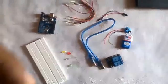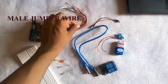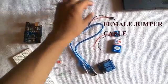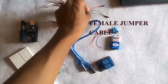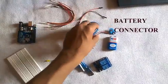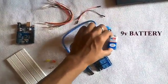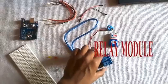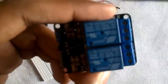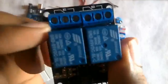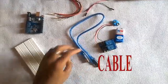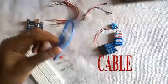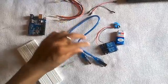Hi, in this project you want some jumper cables, some female jumper cables, a battery connector, and a relay module. The main part is the relay module. And next we also use a cable to connect the Arduino Uno, which is compulsory for our project.